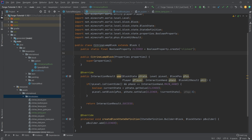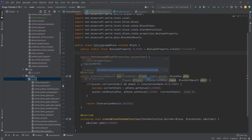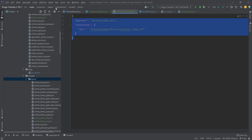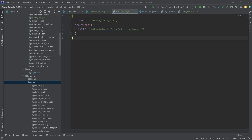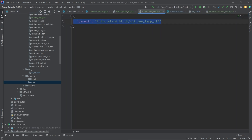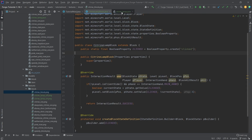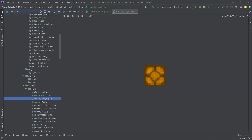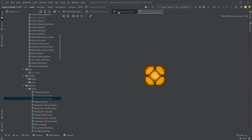We copy over the two block model JSON files into the block folder — completely normal block model JSON files pointing to particular block textures. There's only one item model file, pointing to the off texture. We also add the two on/off block textures. The off and on textures look quite different, and the difference becomes even more contrasted when the light level also changes.